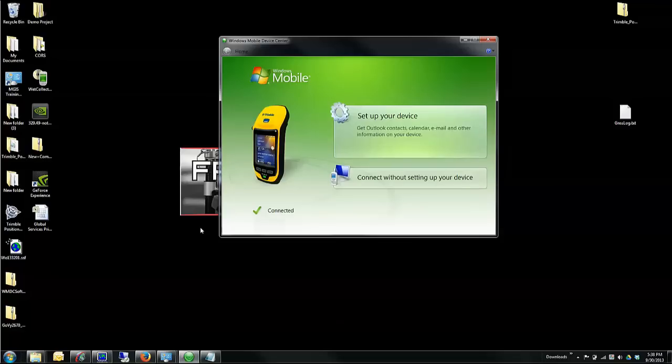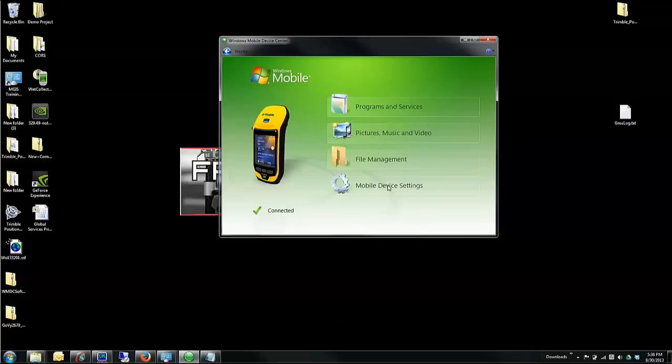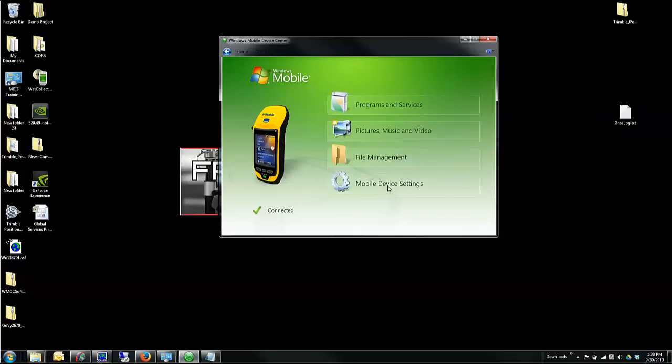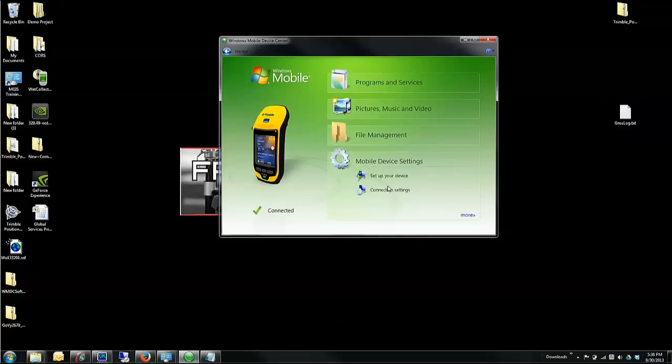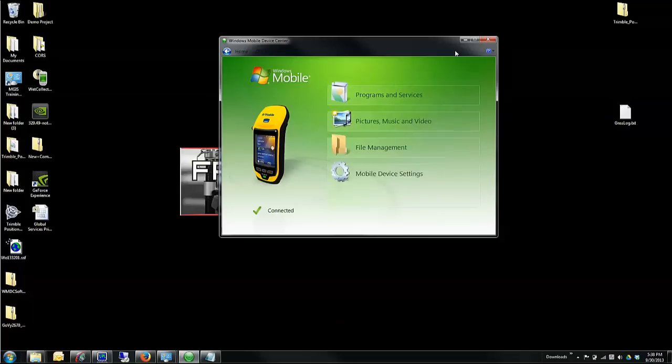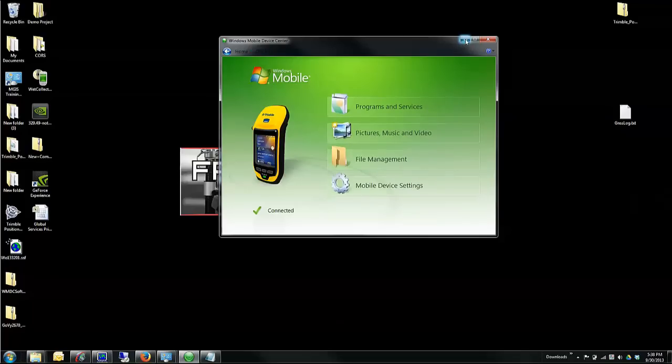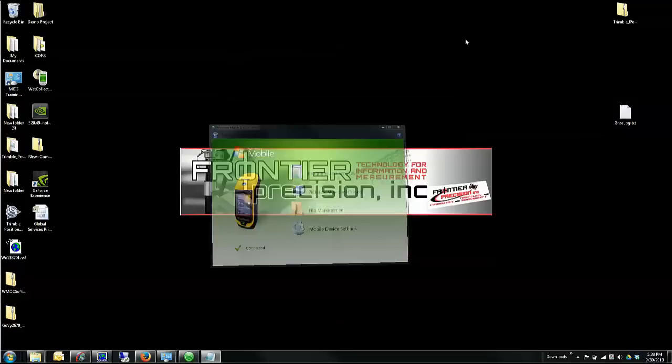Always remember to connect to your device without setting up a partnership. So with Microsoft ActiveSync, I would want to hit Cancel. With Windows Mobile Device Center, I'm going to click Connect without setting up my device. Now that I have a connection status, I can minimize this window.